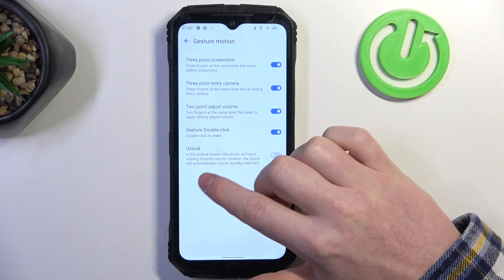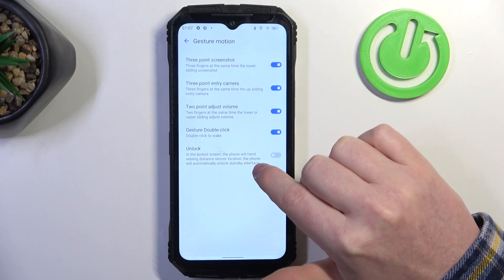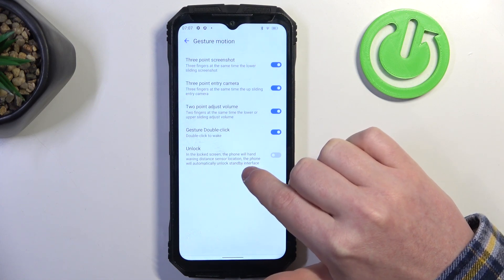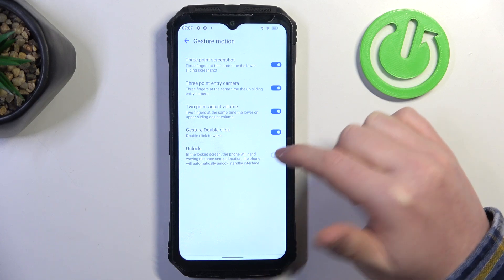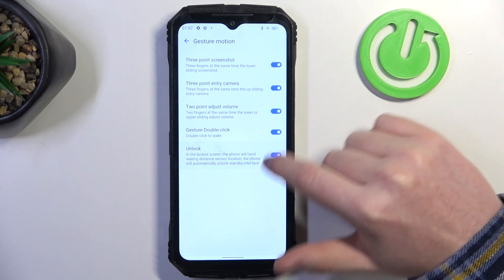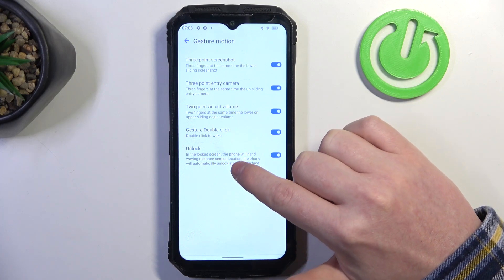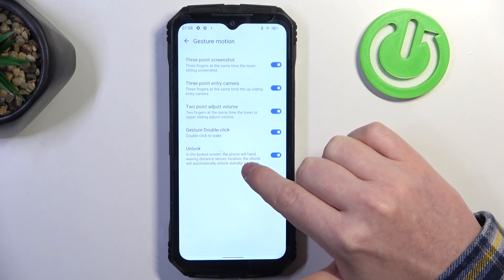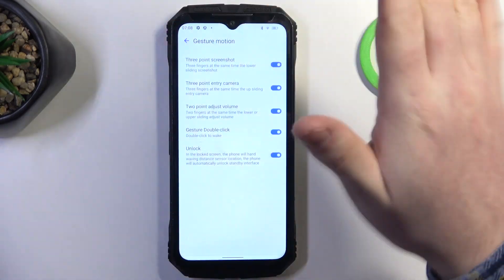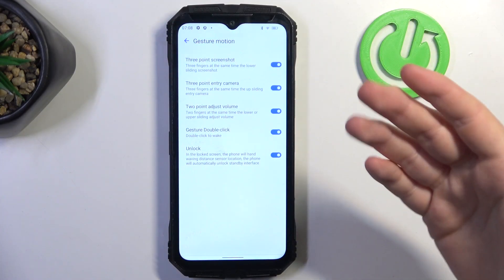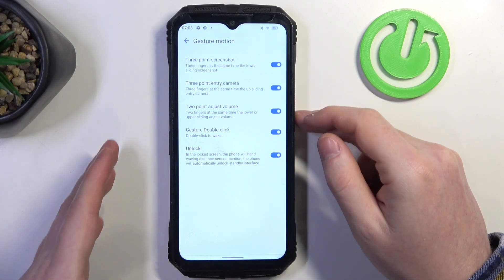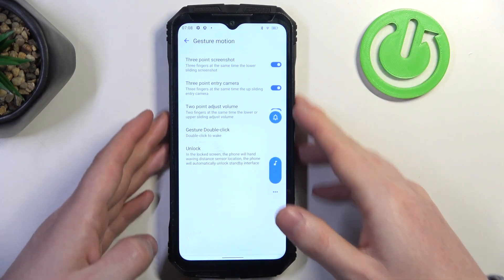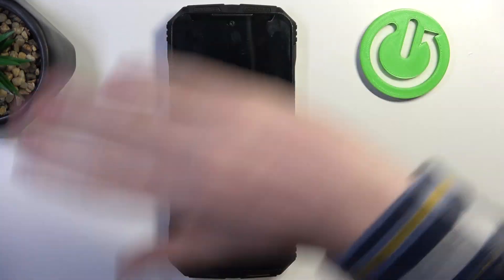Next is unlock in the lock screen. The phone will hand waving distance sensor location, the phone will automatically unlock a standby interface. These instructions really don't tell you much, but what we need to do is wave our hand when our phone is unlocked. For that you also need the face unlock I think to unlock your device, but let's try it. I'm gonna unlock our device then wave our hand in front of the camera.